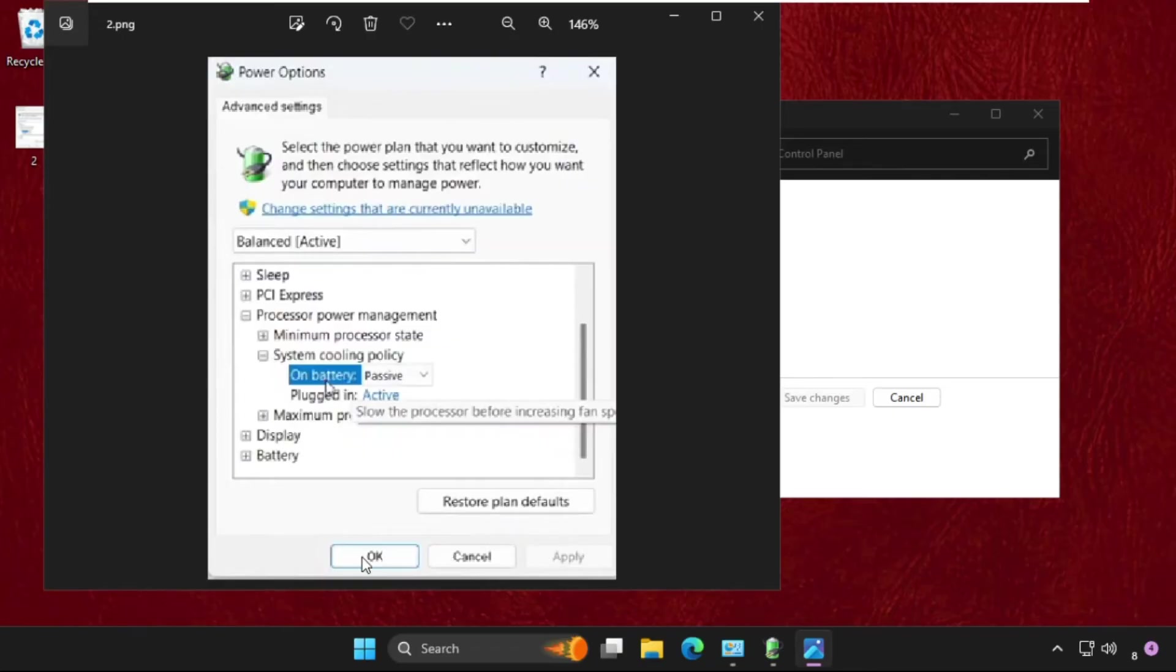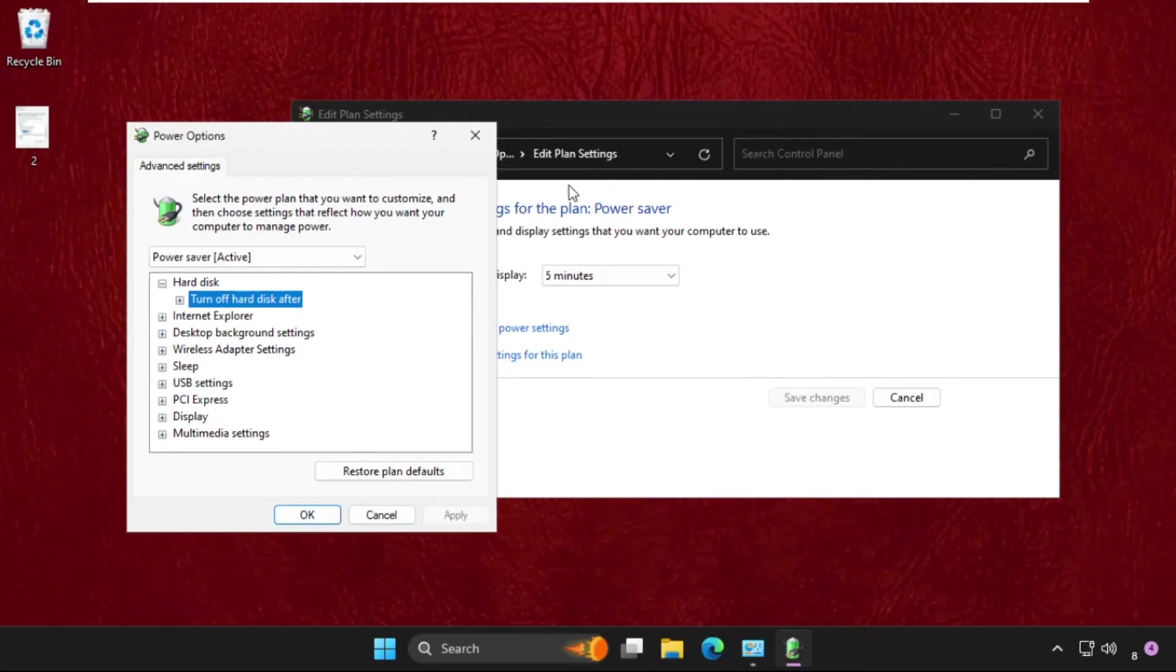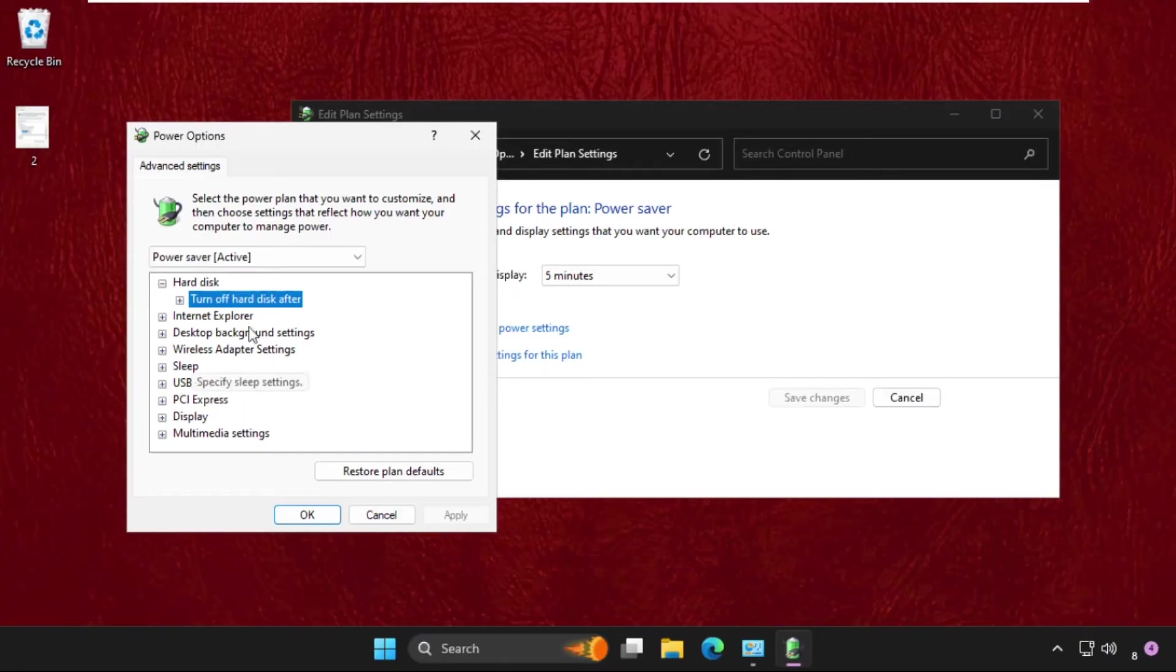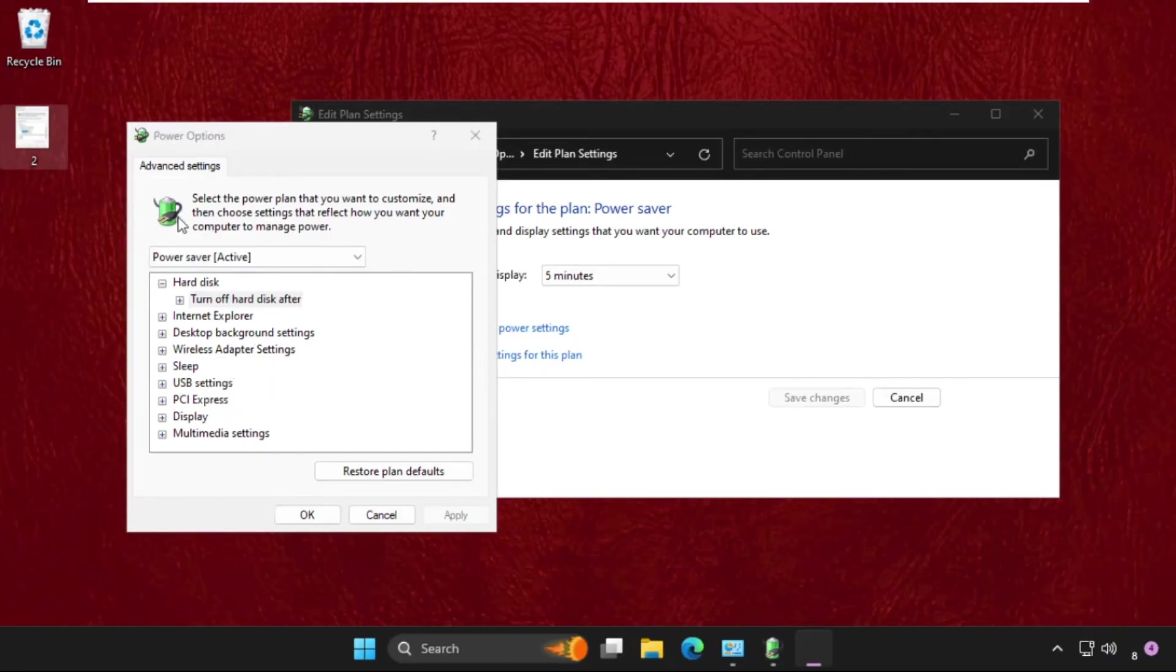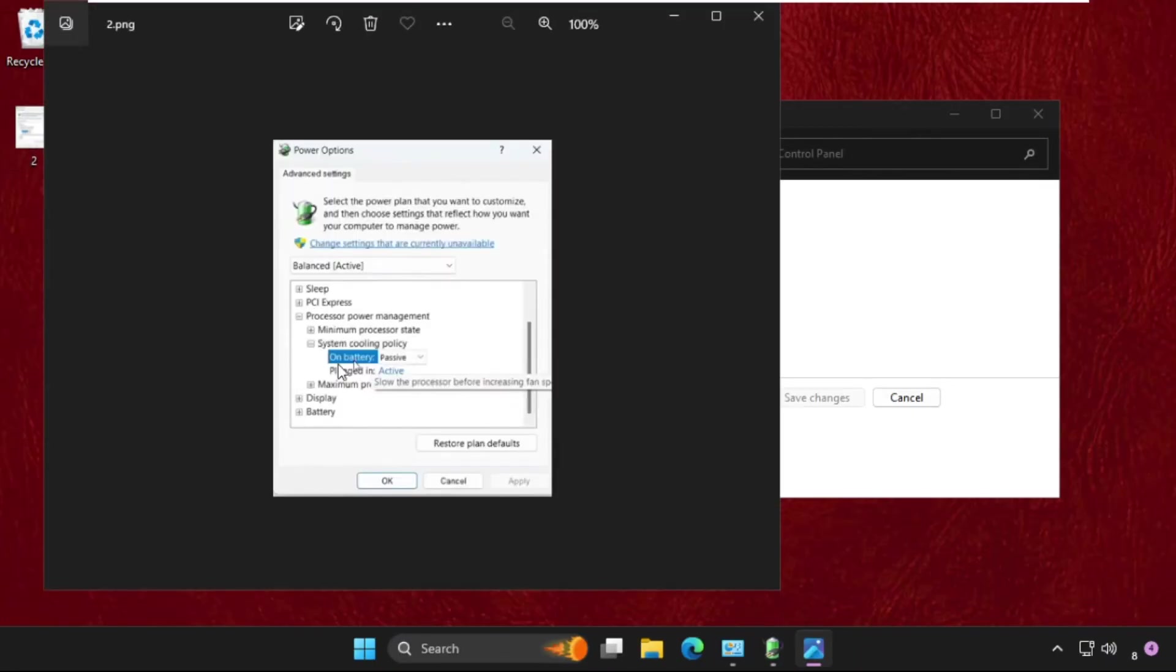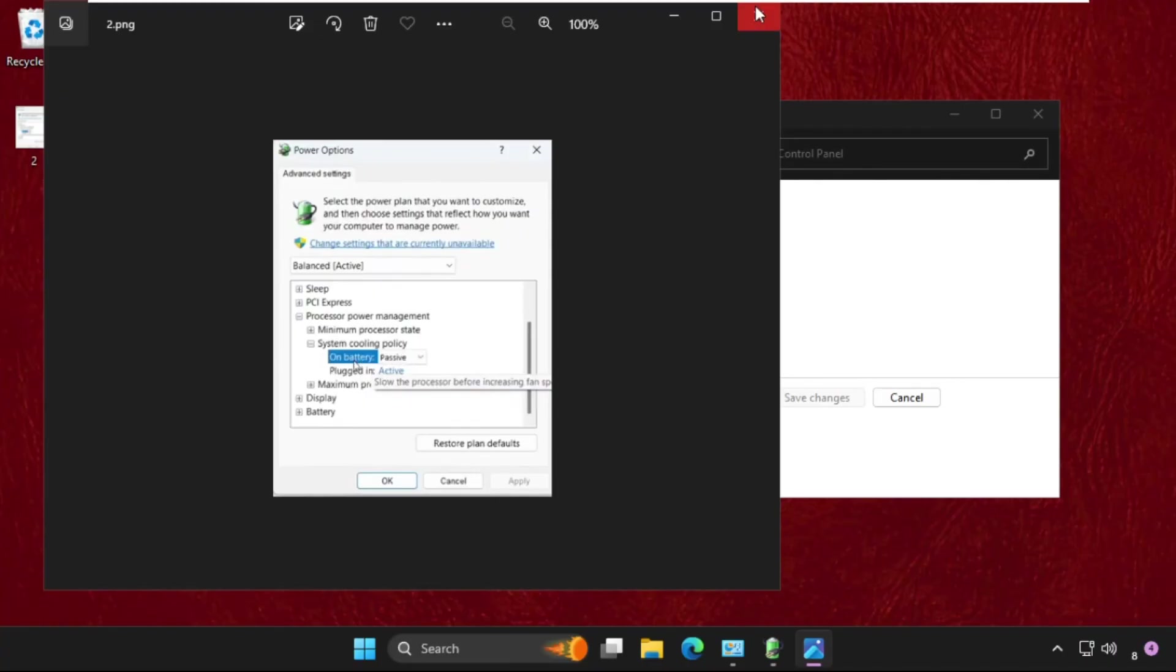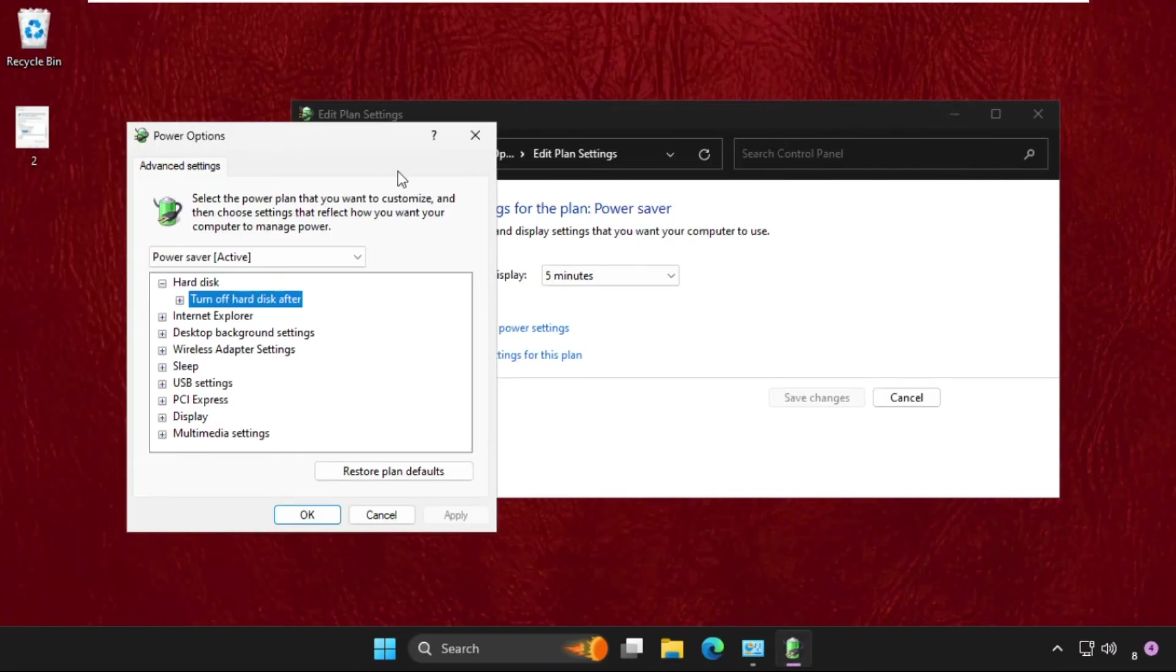Currently on my system, the options are not available, but these are the options you need: go to Processor Power Management, then go to System Cooling Policy and set Active for the On Battery mode. Once done,